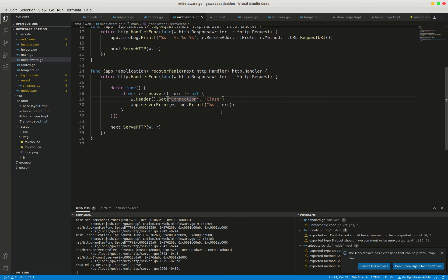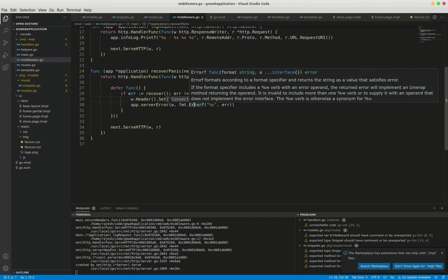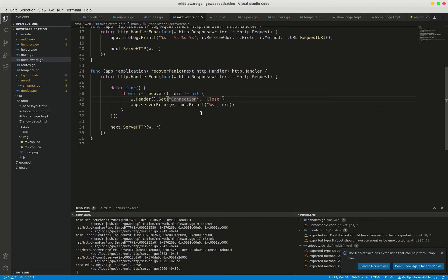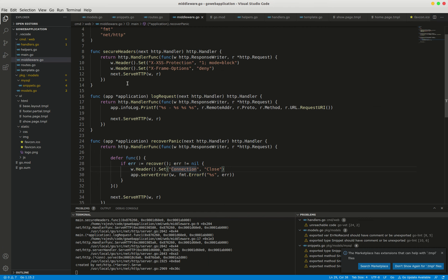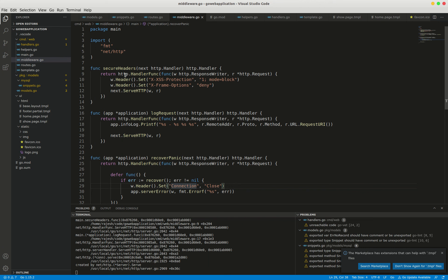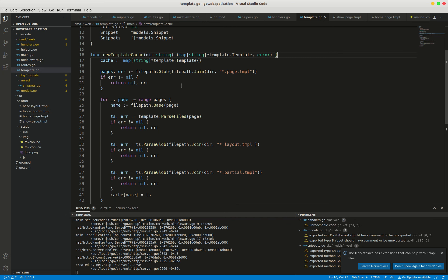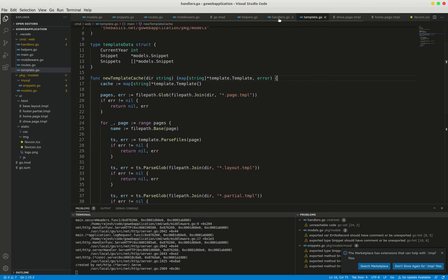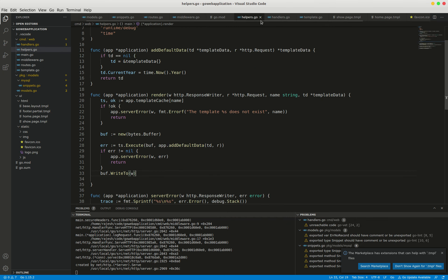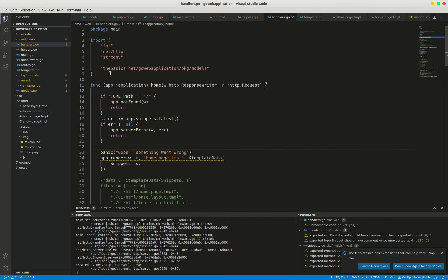The value returned by the built-in recover function is an interface, and its underlying type could be string, error, or something else—whatever the parameter passed to panic was. In our case, the string is something went wrong.